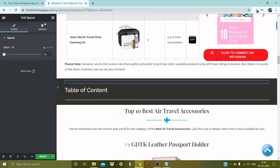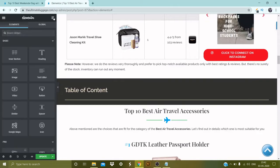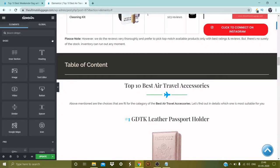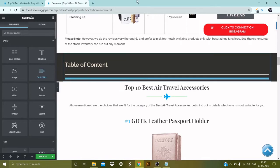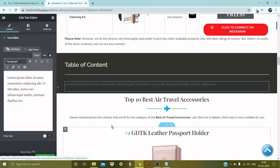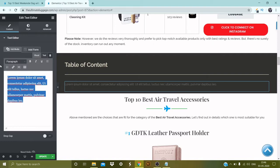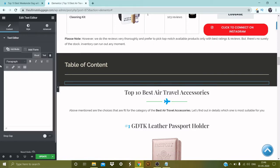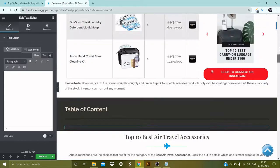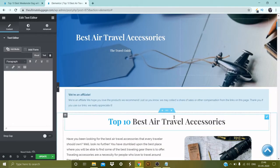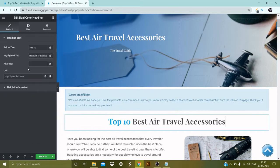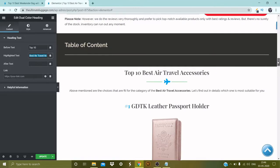Go back to the editor, click the widget. We need to pick the Text Editor, drop it over here, and delete the placeholder content. The title of my page is 'Best Air Travel Accessories' — I'm going to copy this and come back to the table of content.